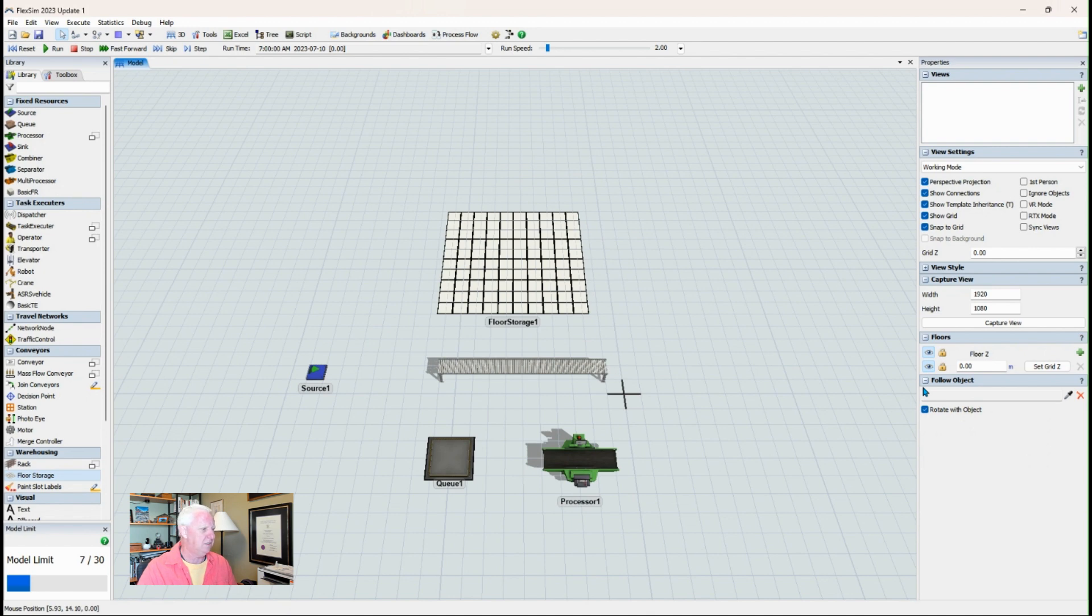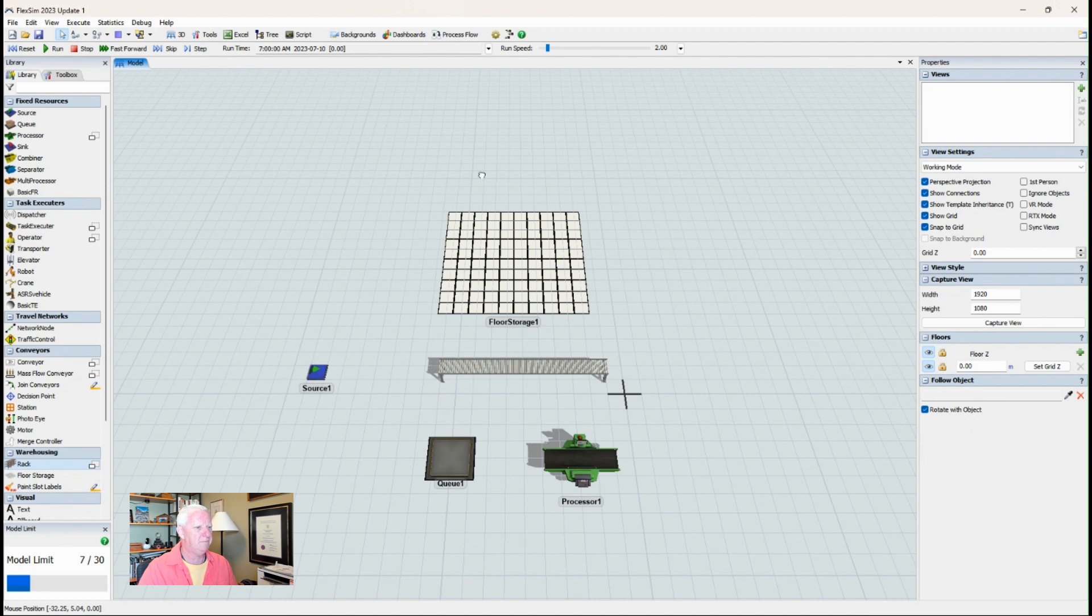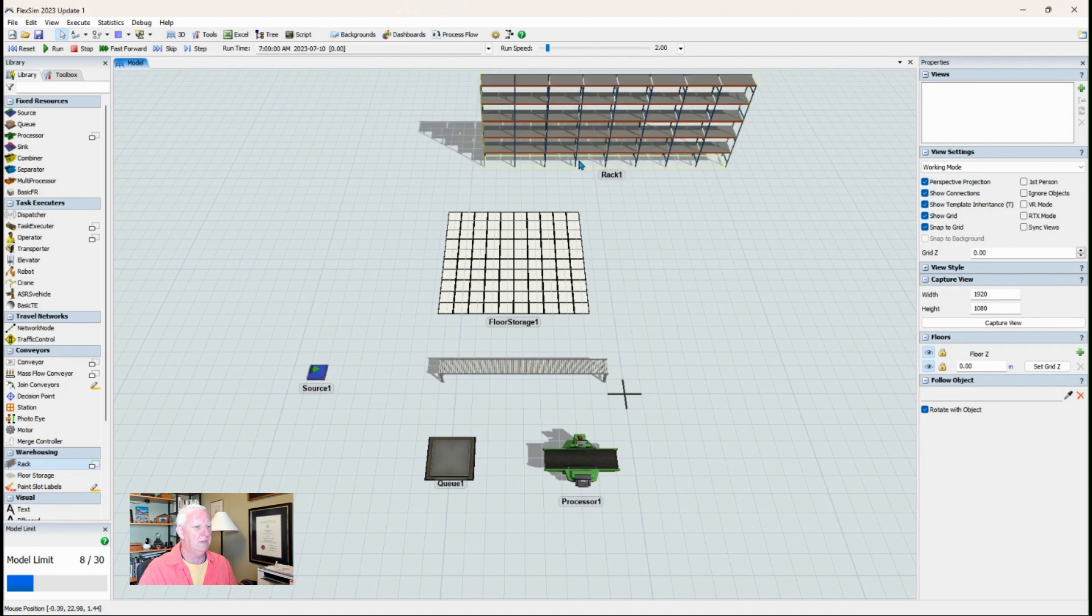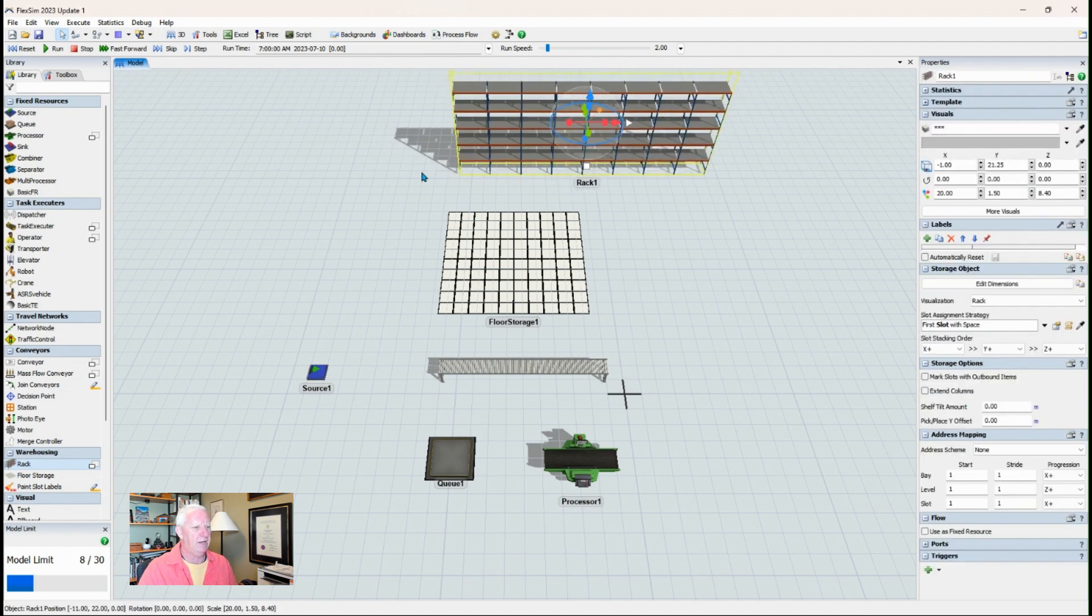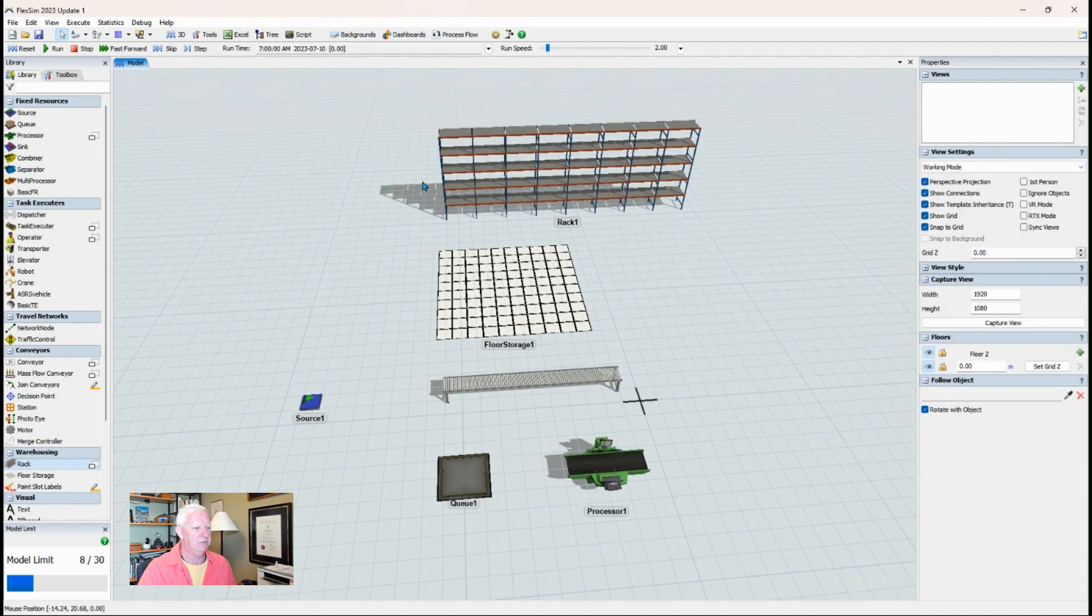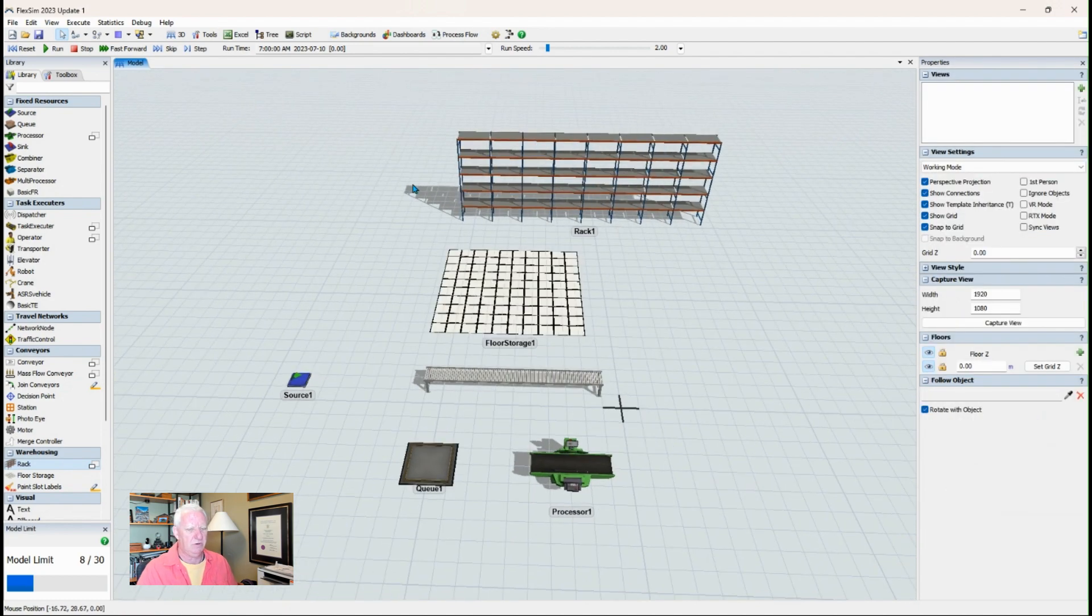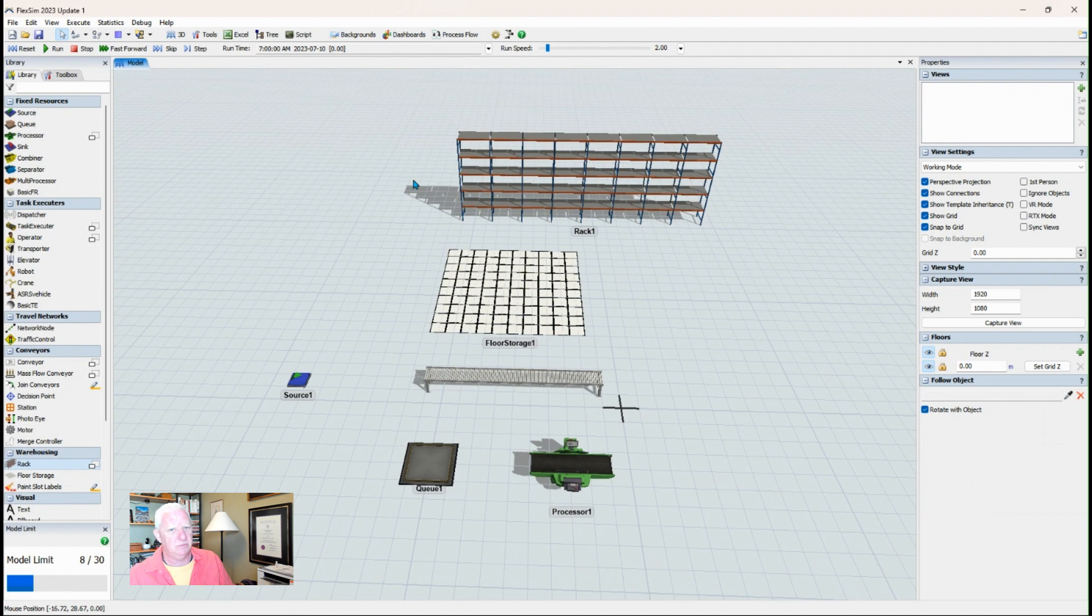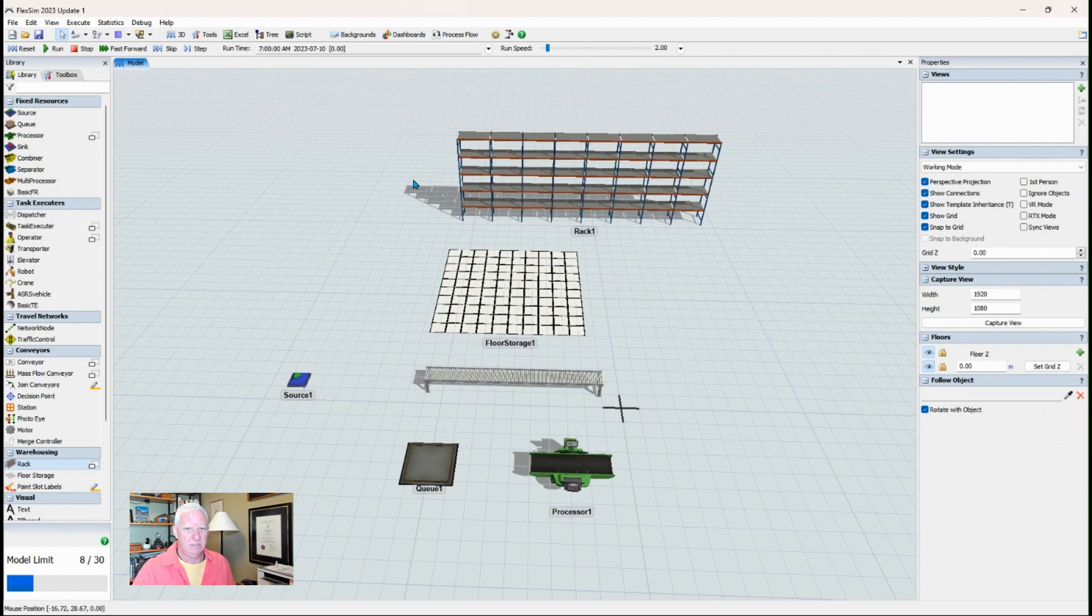And then similarly to this floor storage is a rack. And you might find a rack is useful if you're trying to map out some kind of a warehousing system or a storage system or distribution system or a pick system, then it's likely that you want a rack to simulate that.